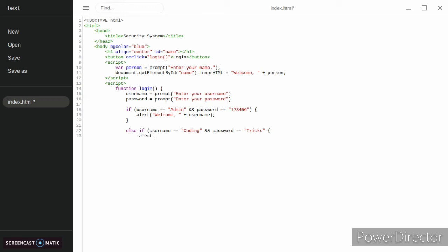Then we're going to do the same alert as last time, alert welcome username.